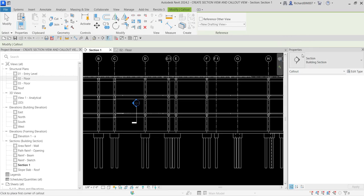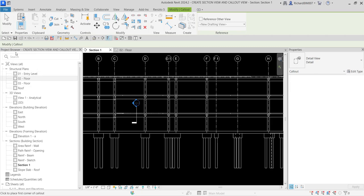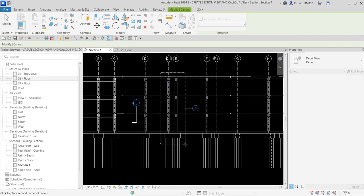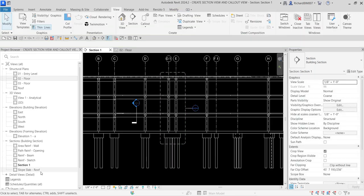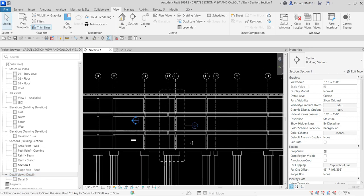From the Properties, since I want to create a detail view, I'm going to change the type — instead of Building Section, I'll click the dropdown and look for Detail and select it. Notice our project browser currently has structural plans, 3D views, elevations, and sections but no detail view. Once I pick two points for the callout, a detail view will be added to the project browser. There it is — click the plus sign to expand and see your detail or callout view.